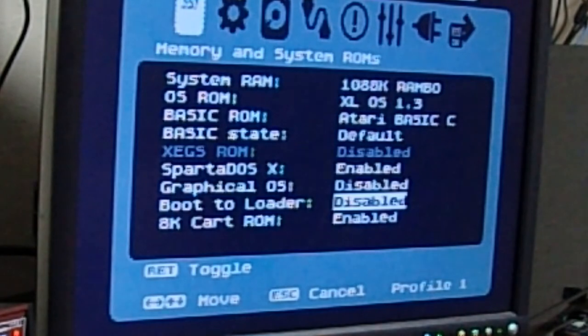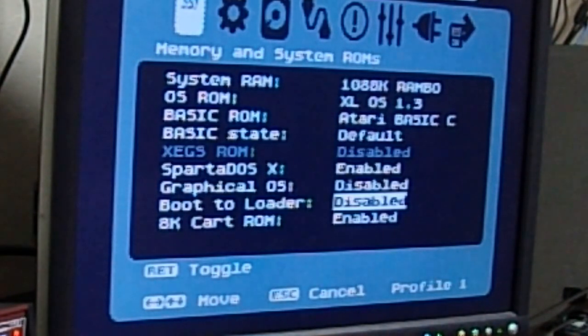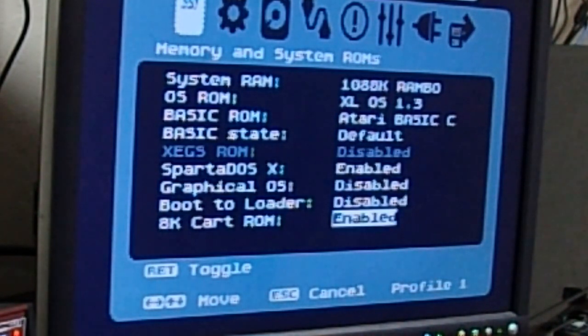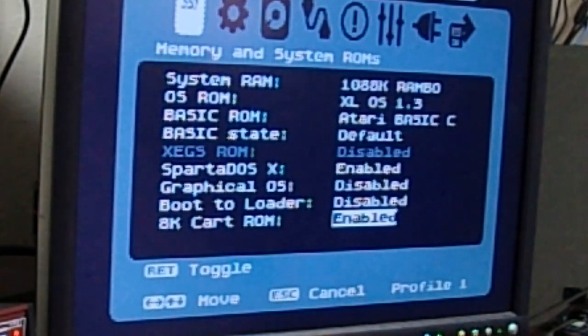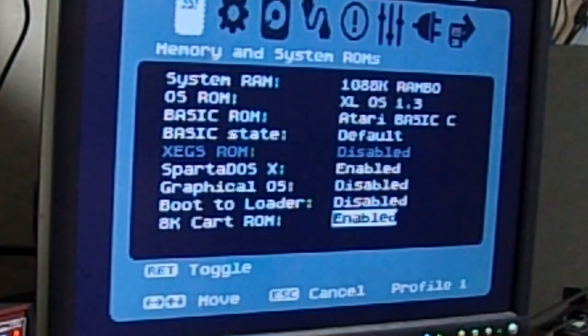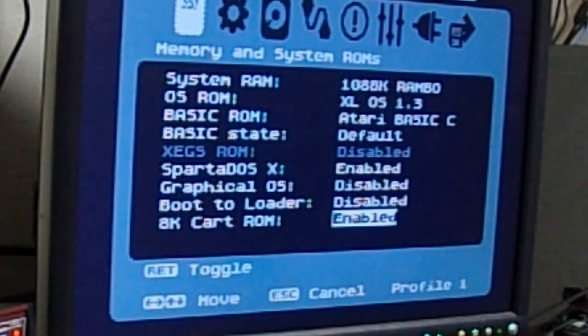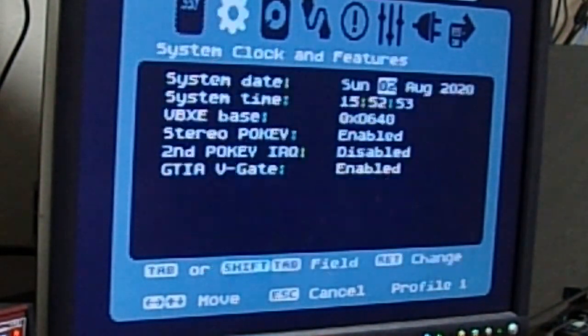8K cart ROM you want enabled to make sure that you can run 8K carts through the cartridge port.